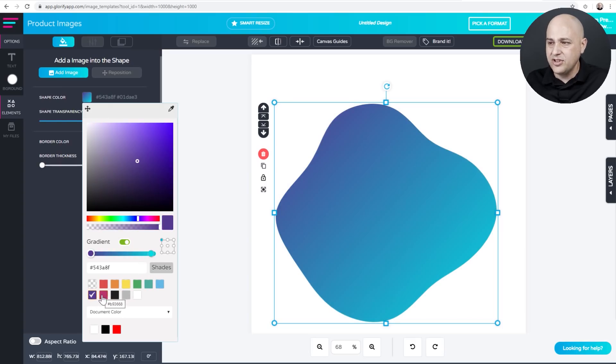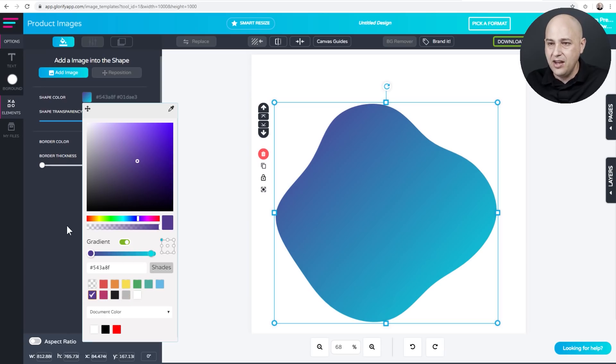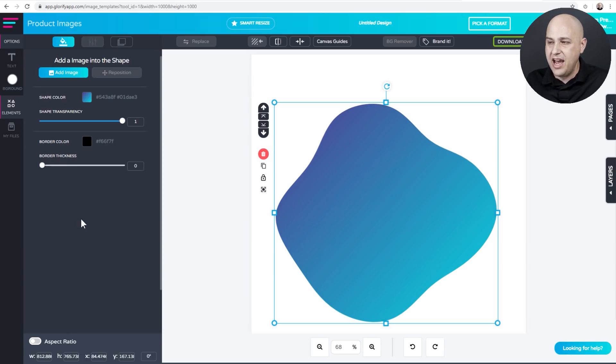Let's just for sake of choosing something. I'm going to go with this. So now I have my color in the background of the blob.